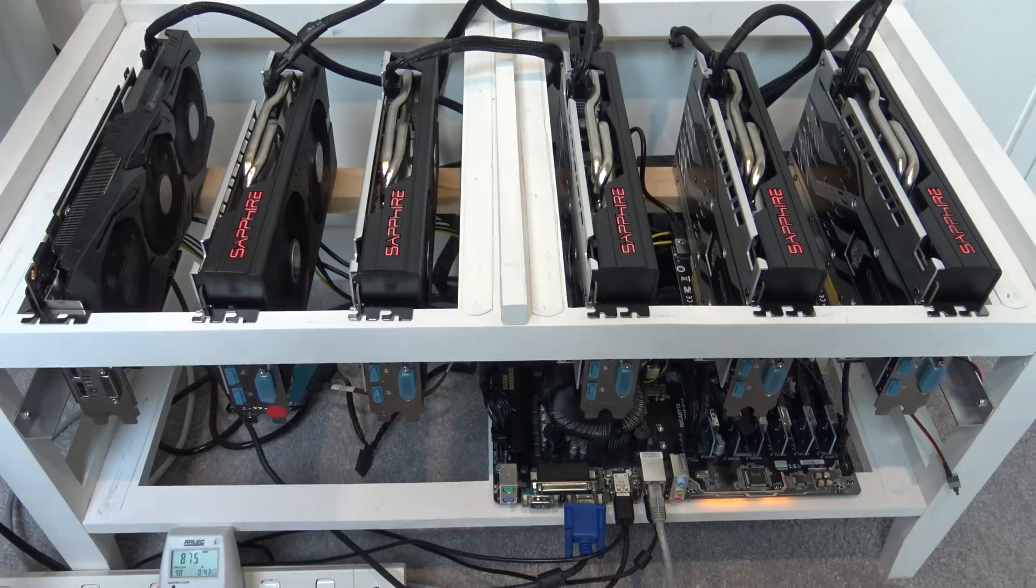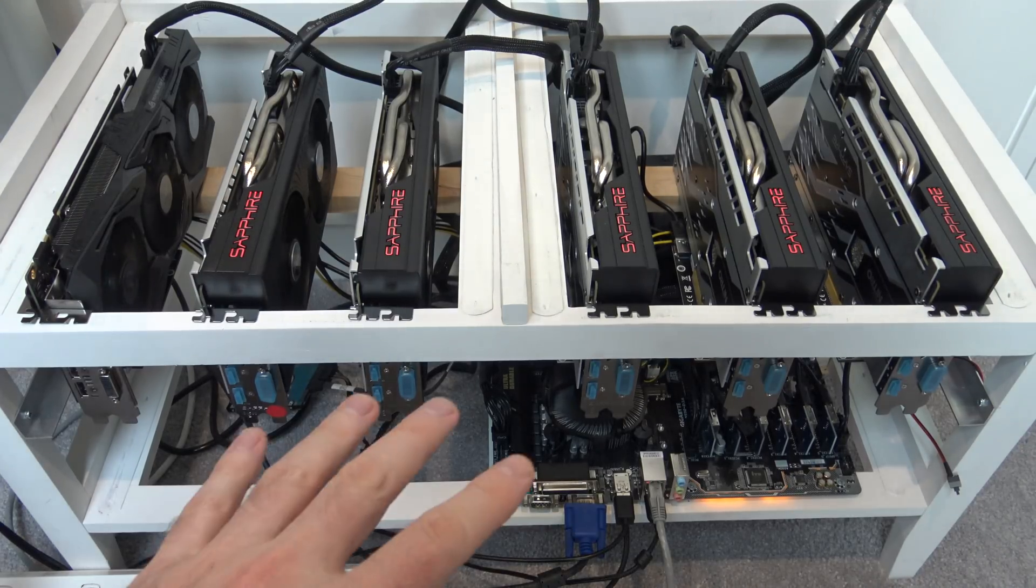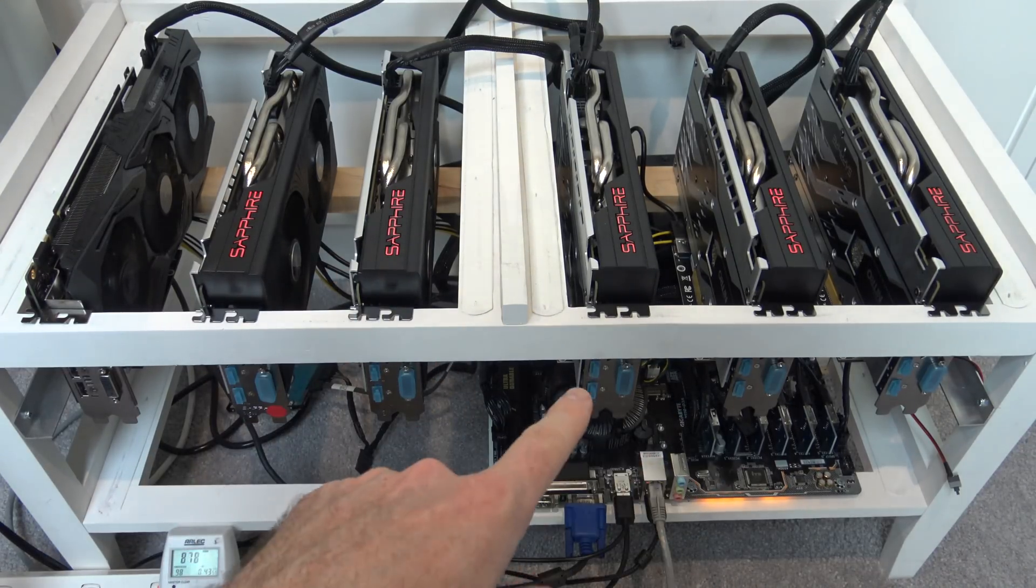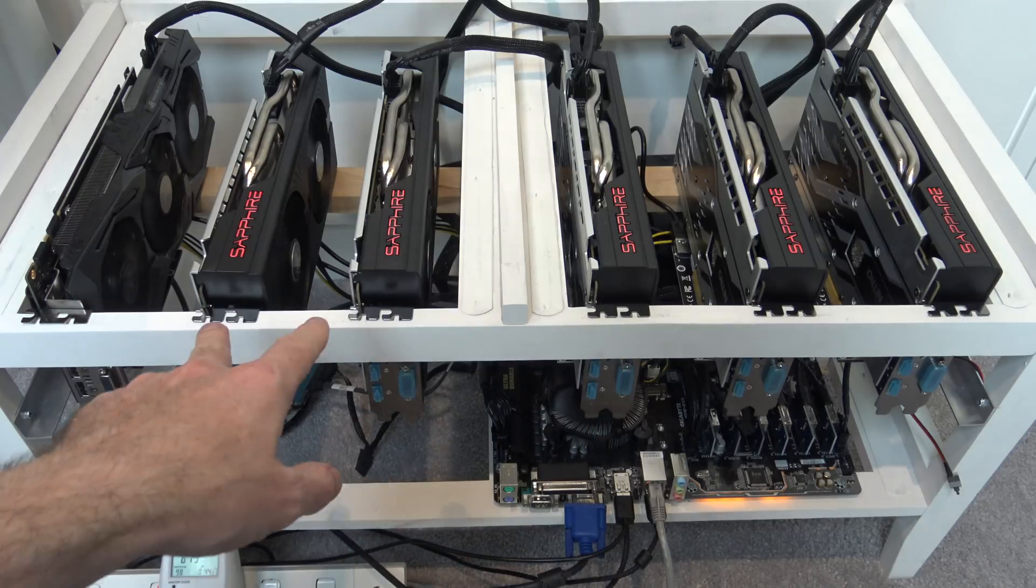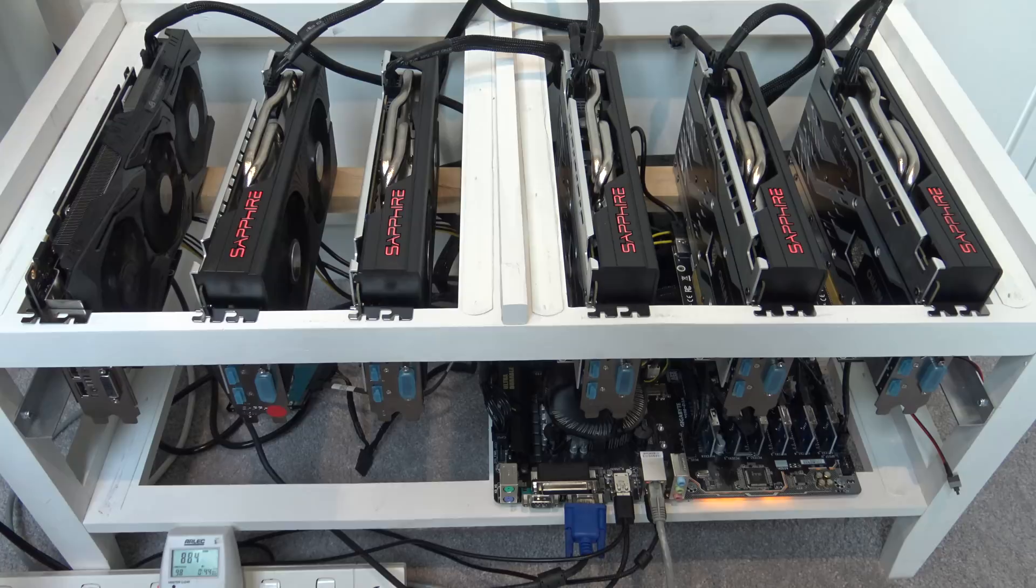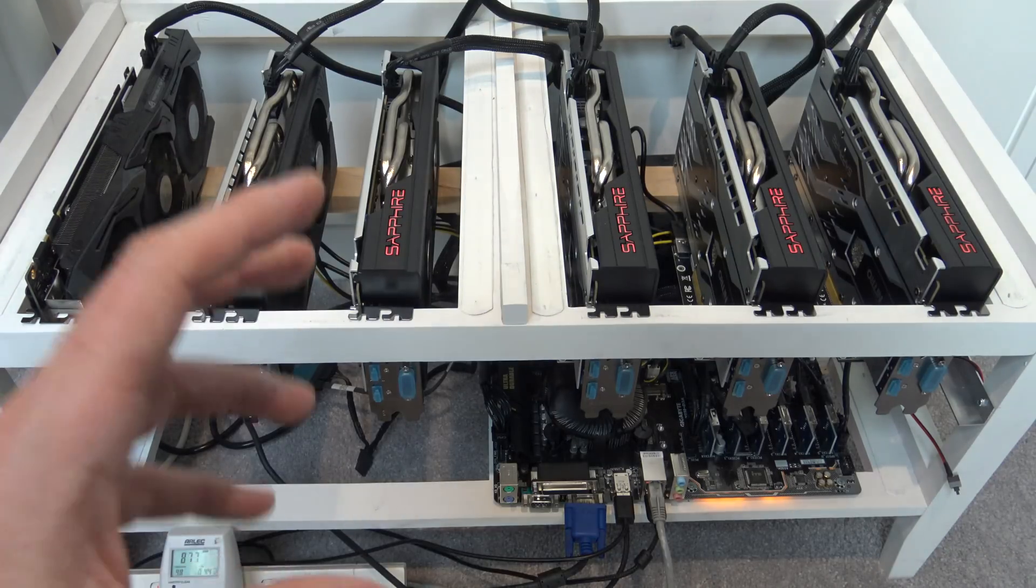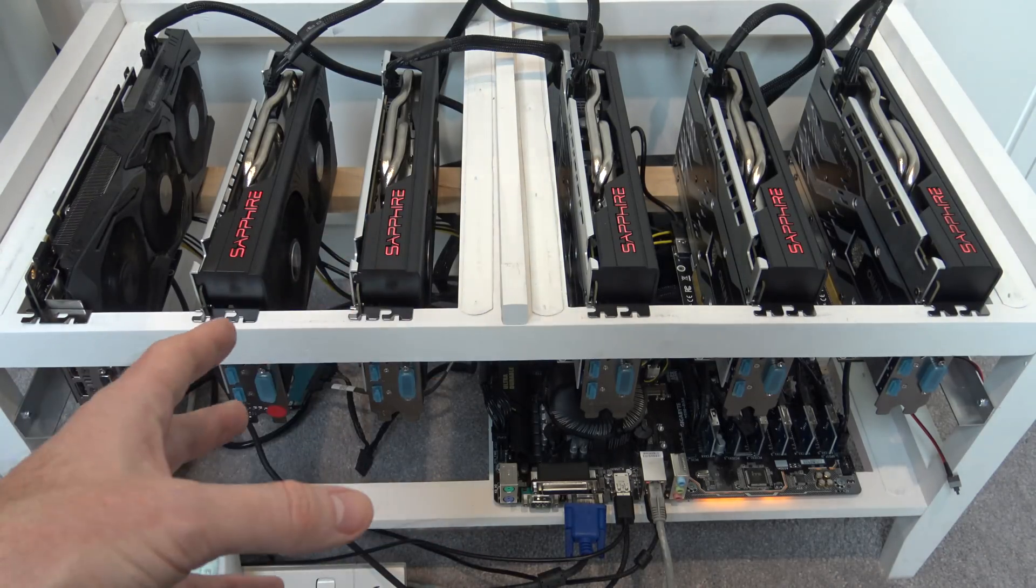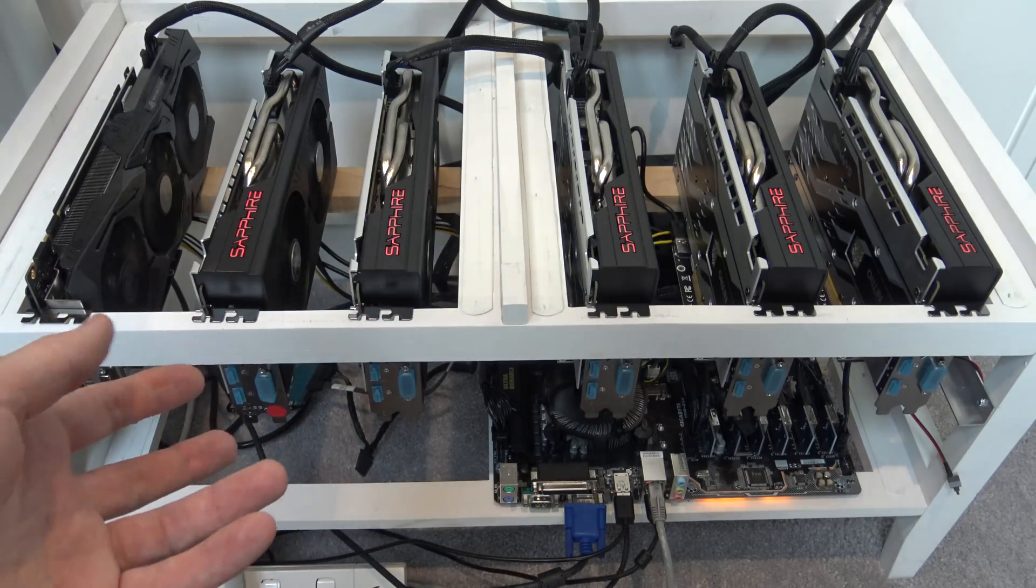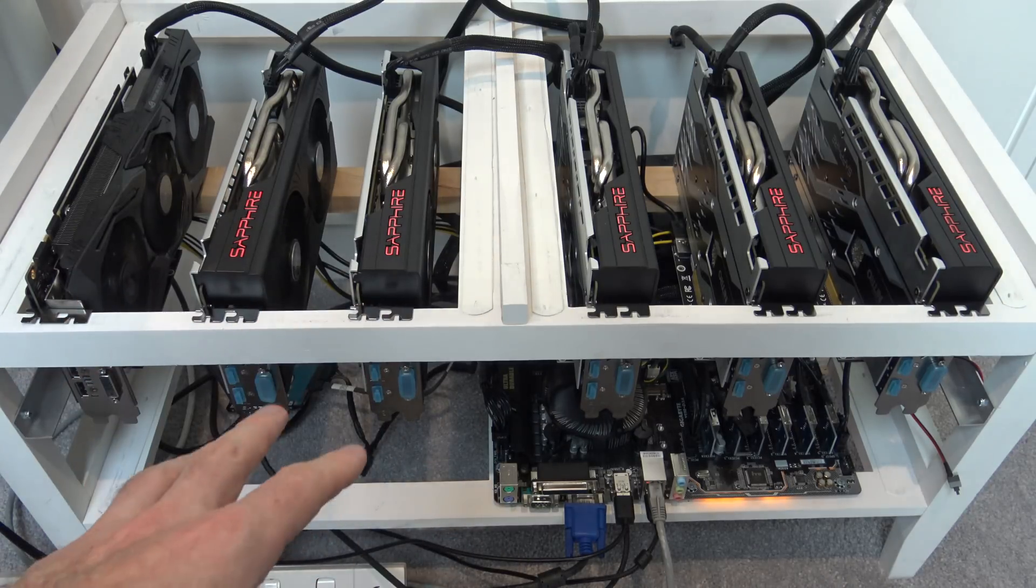As you can see, we've had a few changes here. We initially started off in the other video with only three Sapphire cards, but now we've added an extra two more cards, and we've also got a Strix 1070 card on the end there. The more cards that we add, the higher the hash rate that we'll be able to get, and the higher the income that we can make off the rig.